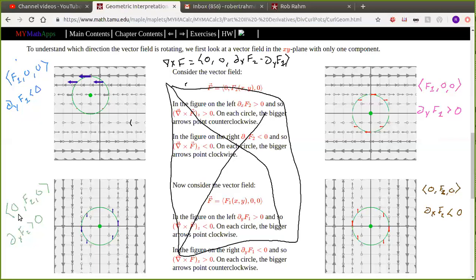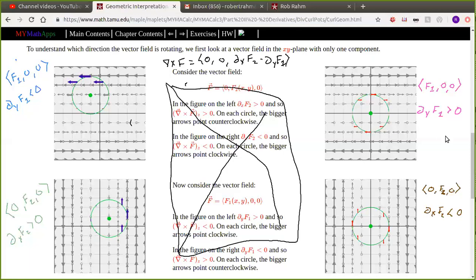Now let's look at a different situation: a vector field where f1 = 0 and only the f2 component is present, and the x derivative of f2 is positive. The bigger x gets, the larger the vector field is in the positive y direction. Again, if this represents a velocity field and we look at the arrows on the circle, there is a counterclockwise rotation. A positive x derivative of f2 means the z component of the curl is positive.